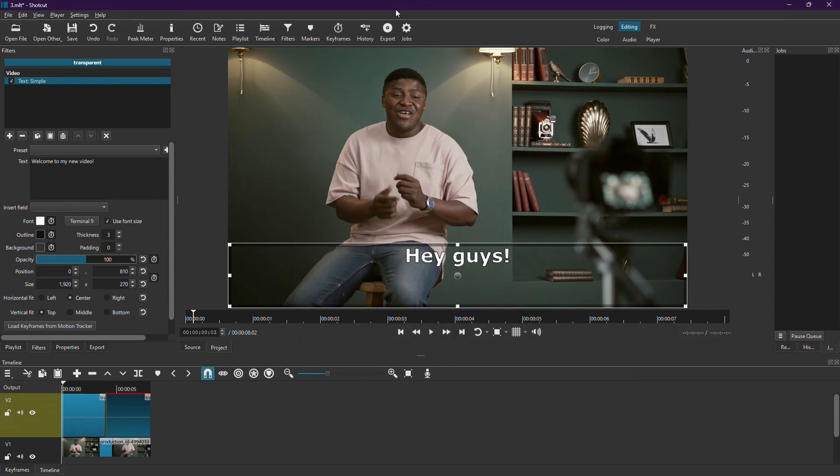And that's it. You've successfully added subtitles to your video in Shotcut. If you found this tutorial helpful, don't forget to subscribe for more content. Thanks for watching.